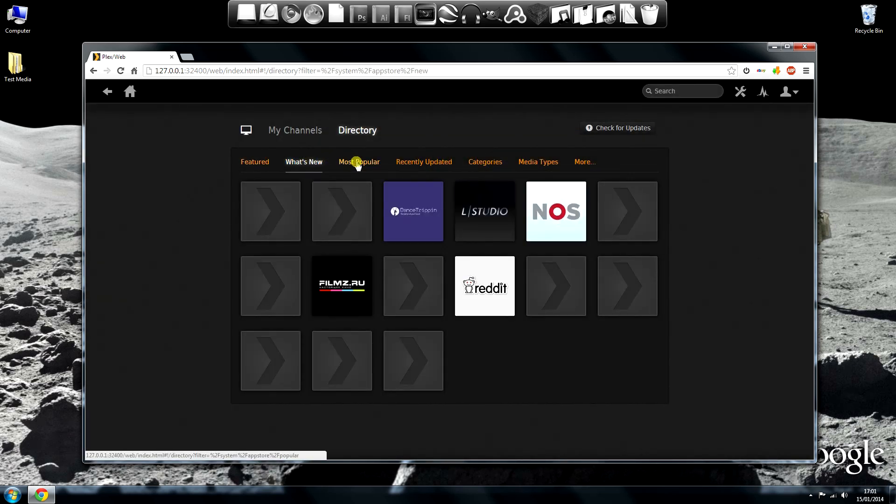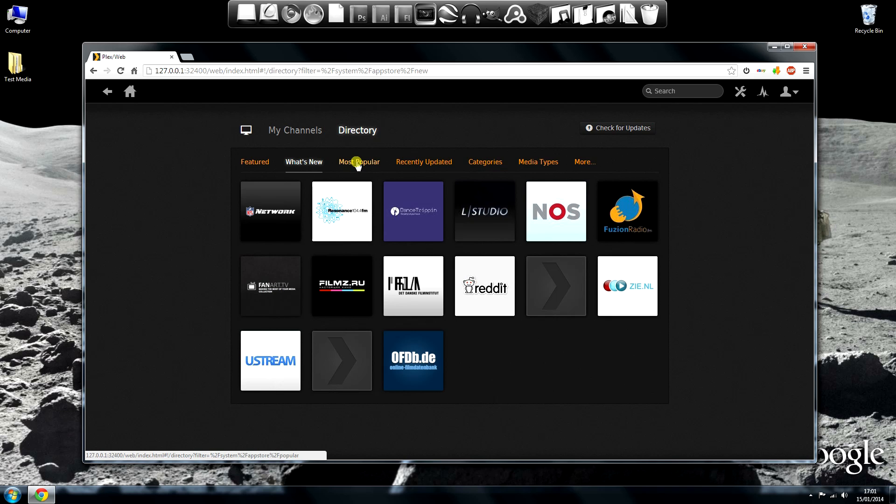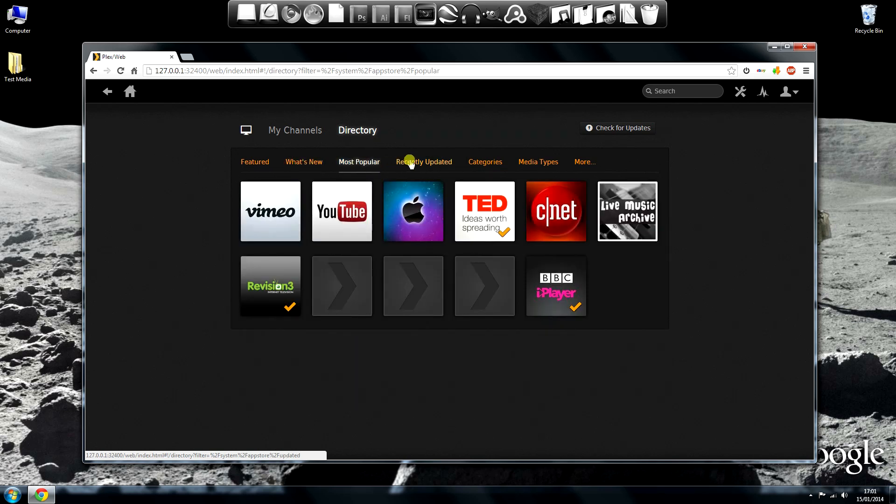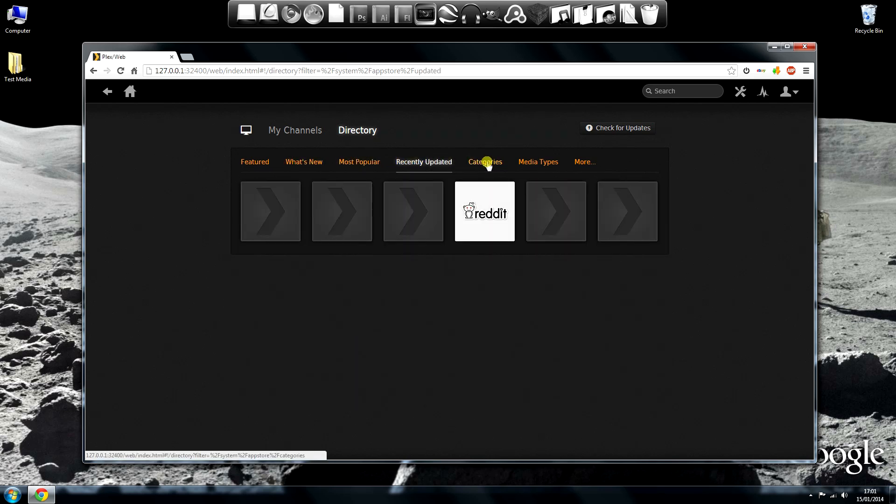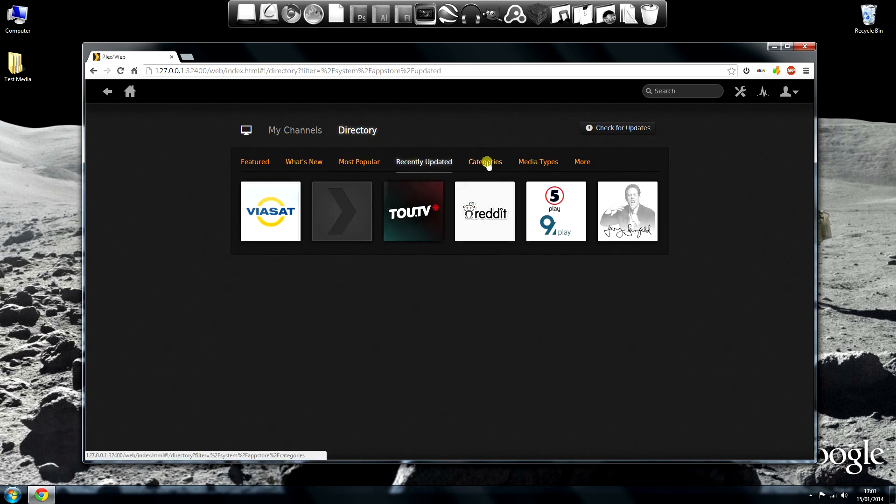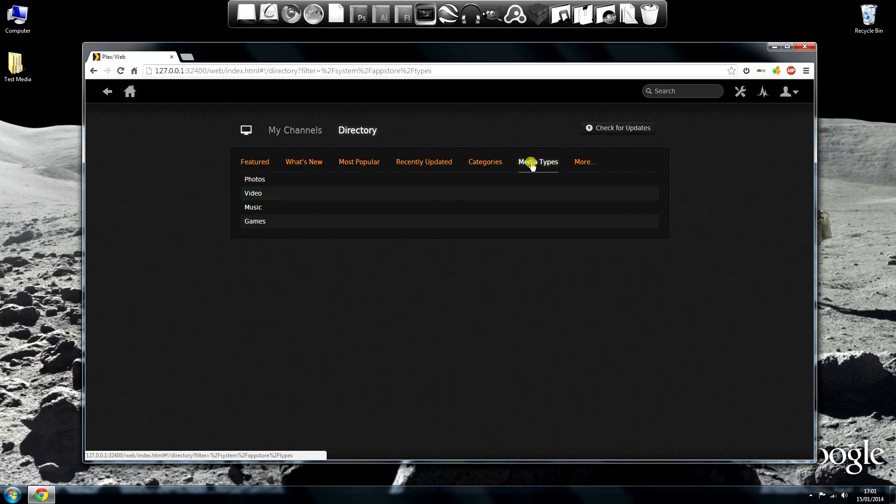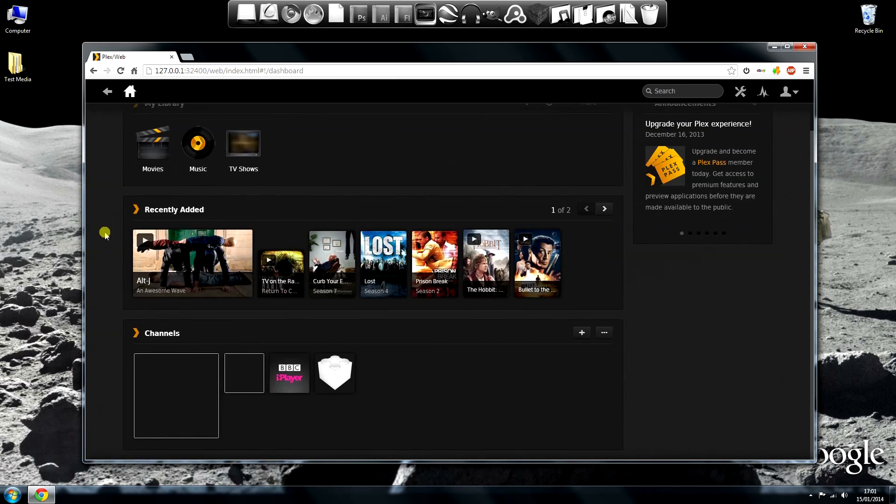They're all done. Here's a quick look at what else is available. What's new, most popular, recently updated and you can search for channels by category or media type. It seems to have most popular online content providers.